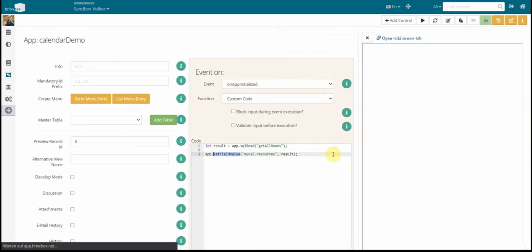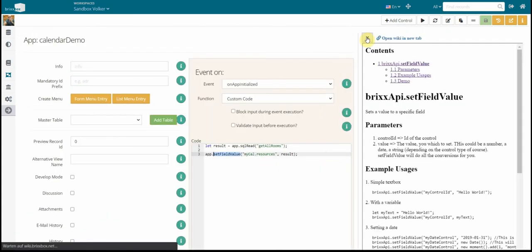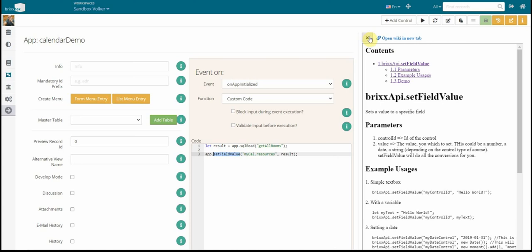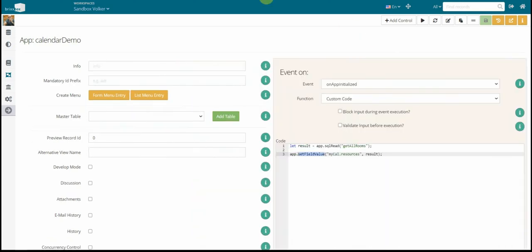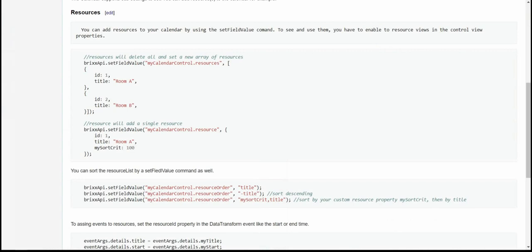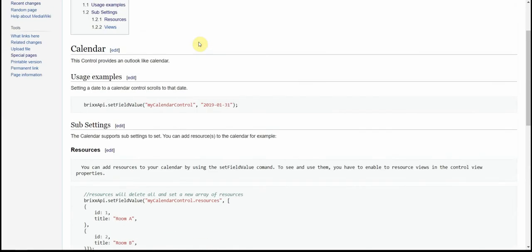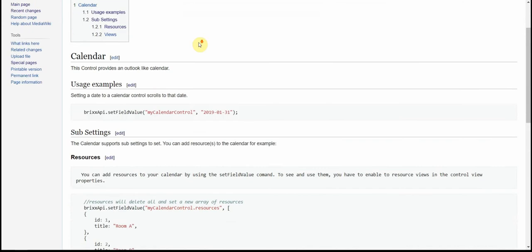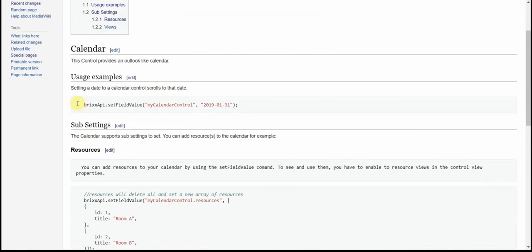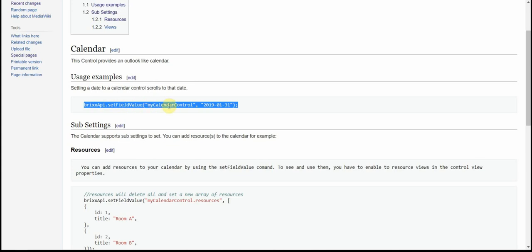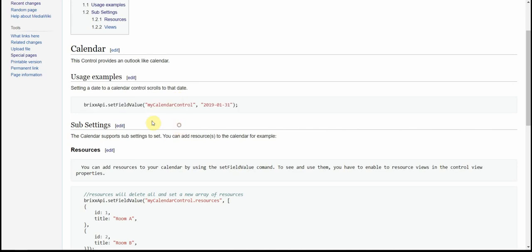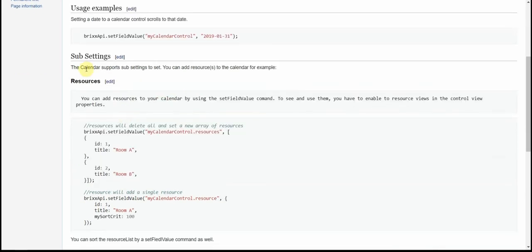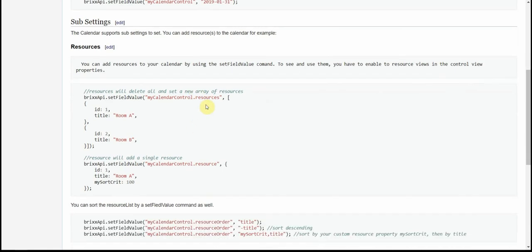But with the setFieldValue we just seen here, setFieldValue, I would like to explain a little bit more how the setFieldValue on the calendar control works. And I will open the calendar in the full view here. And the calendar works like this. If I don't use a sub control, I just use a setFieldValue for my calendar control with a date or a date time. Then the calendar will jump to that date or date time, scroll it into view.